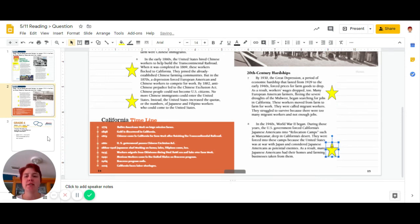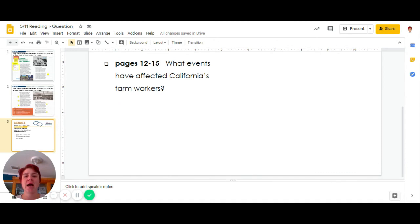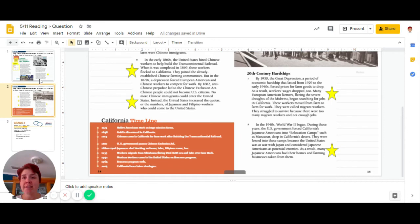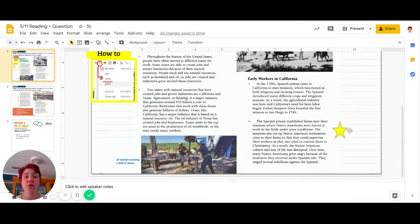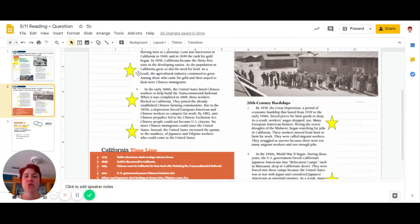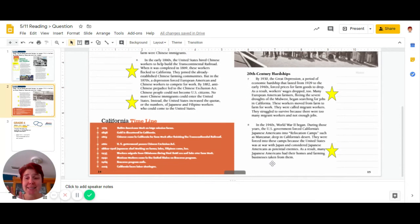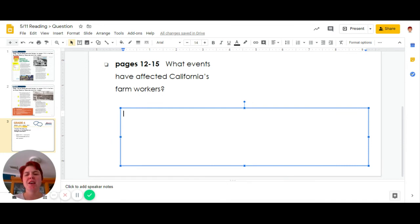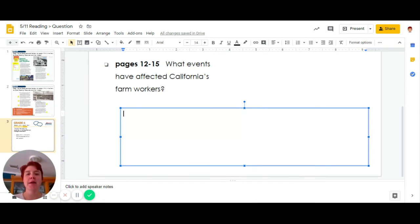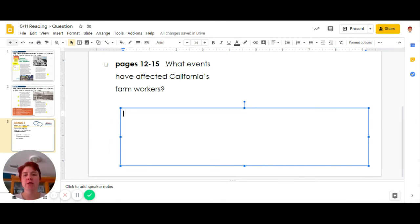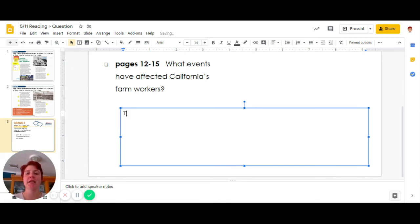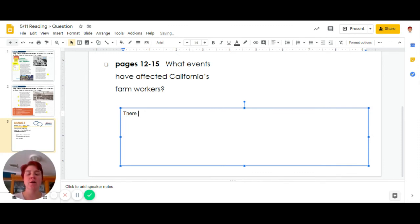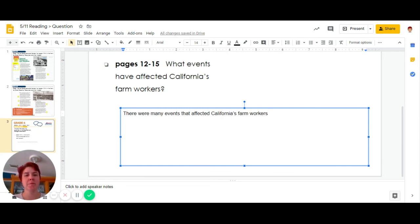So when we're looking at this question again, what events have affected California's farm workers? There are many events and I expect you to complete more than one. So I have one, two, three, four, five, six, at least six different events that can be used. So I'm going to restate this question into my answer. What events have affected California's farm workers? Now there were six key details in there, but we don't have to do all six. So we can say there were many events that affected California's farm workers.